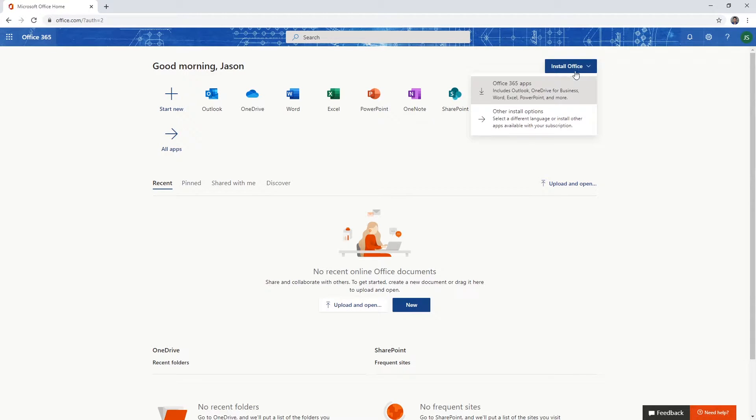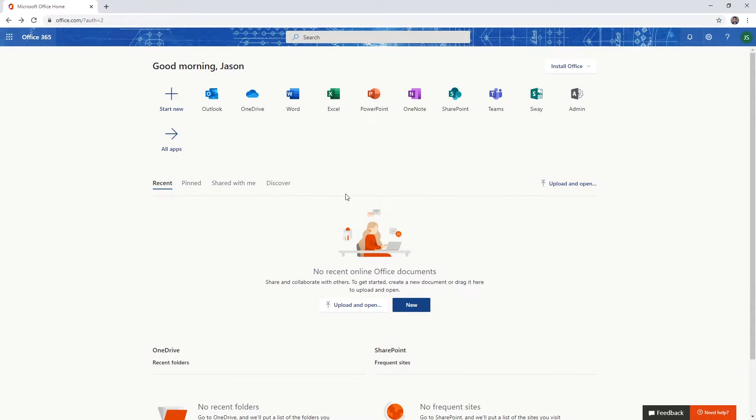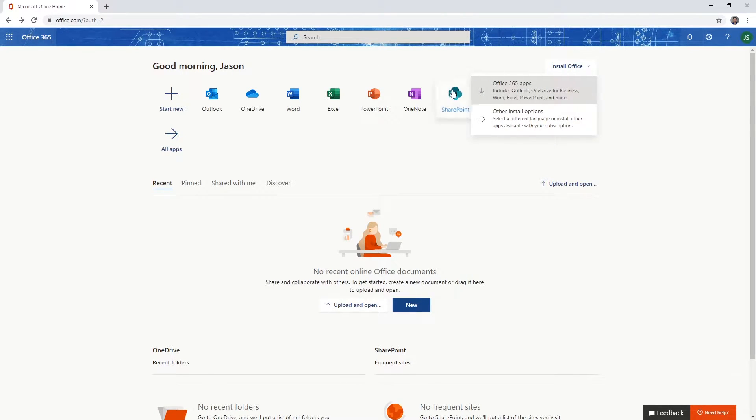In the top right, you'll see a button that says Install Office and then you'll see the online Office apps listed there. Here you want to click Install Office for the offline Office app versions.